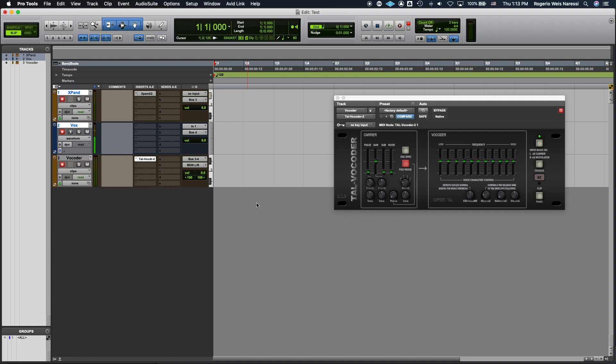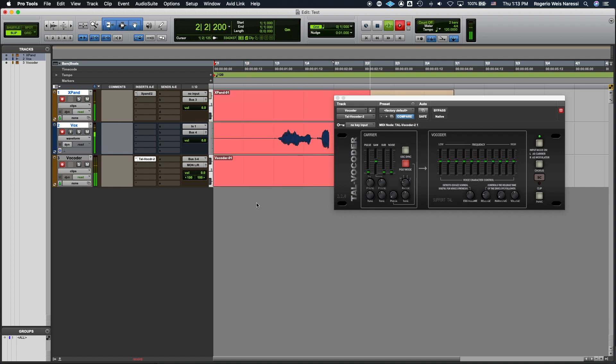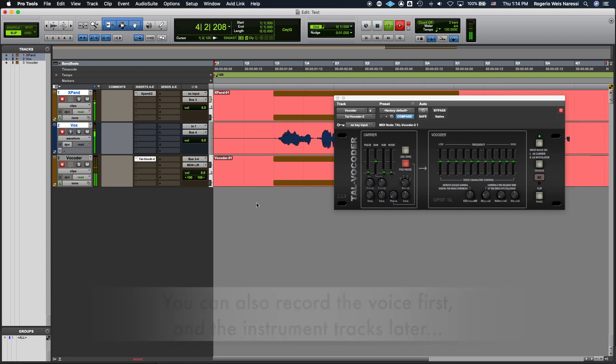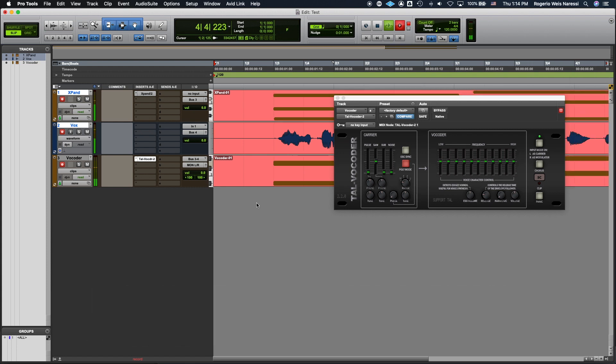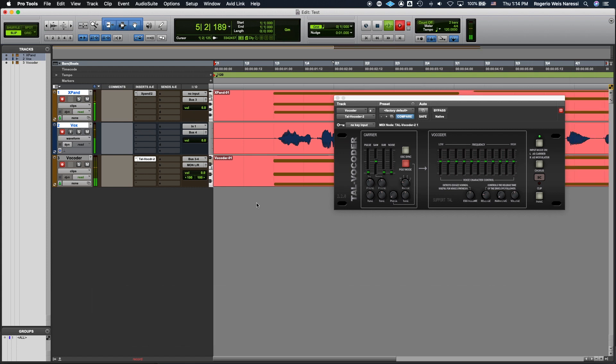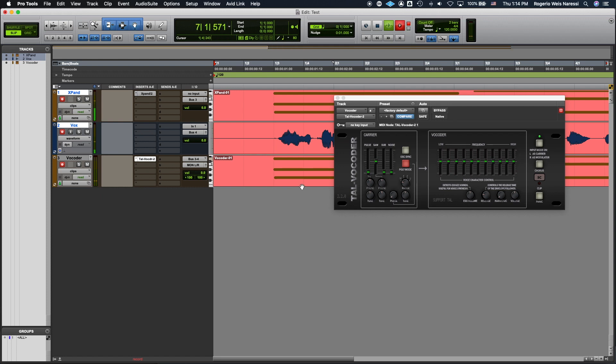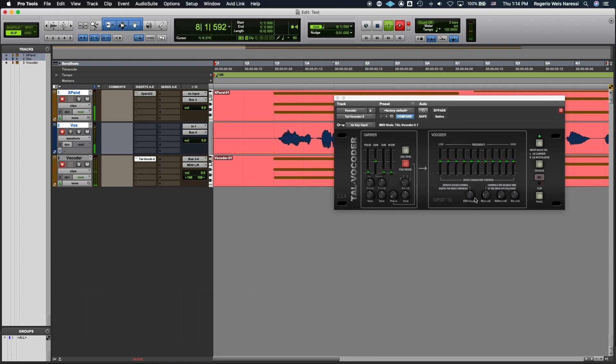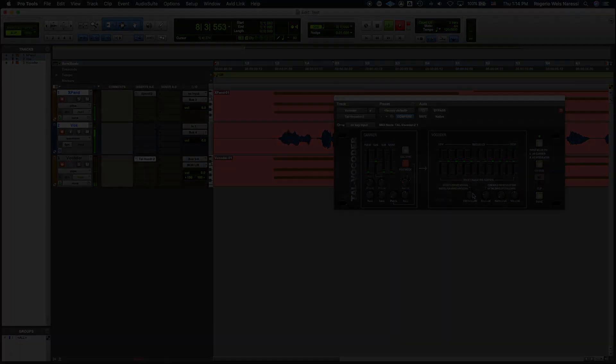So here we go. Now I'm recording my vocoder. Now I'm recording my vocoder in Pro Tools. And that's it.